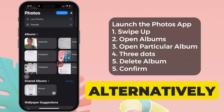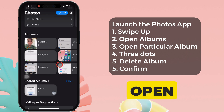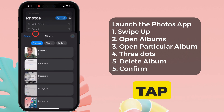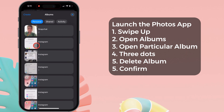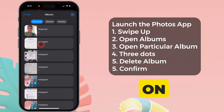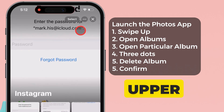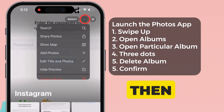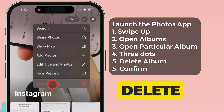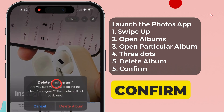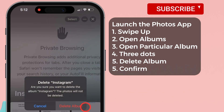Alternatively, you can open the album and tap to open it. After that, tap on the three horizontal dots at the upper right side. Then, select Delete Album and confirm the action.